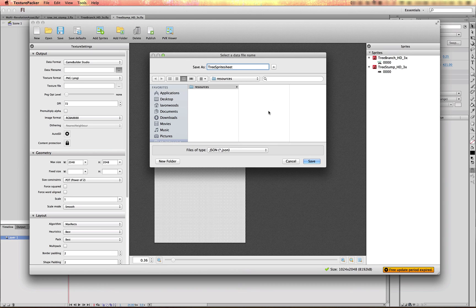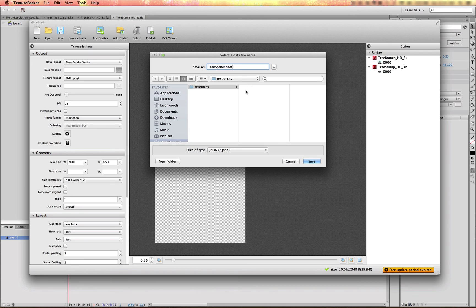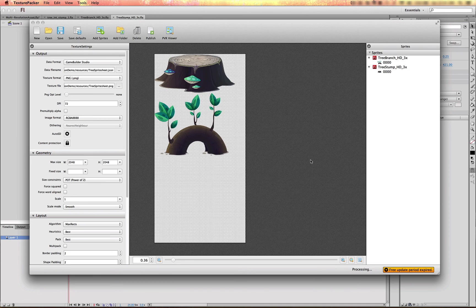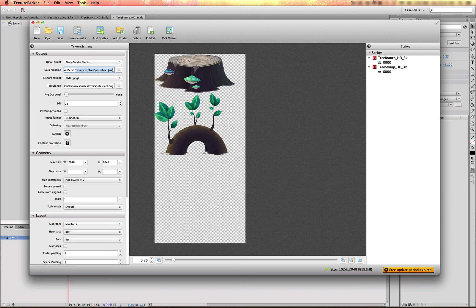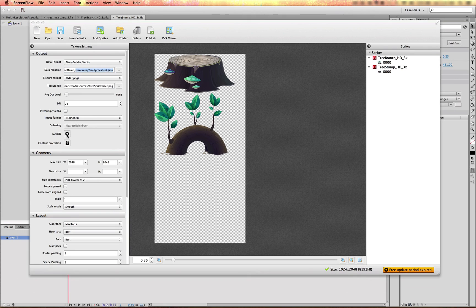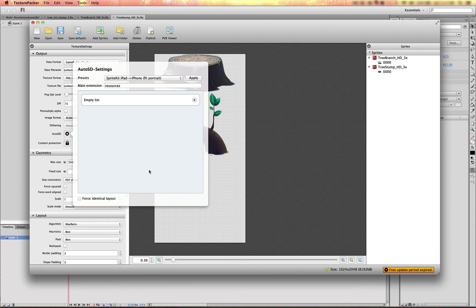And what I want to have happen ideally is that the base resolution. So the 1X resolution is here in the root. And then I have subfolders of 2X and 0.5X as subfolders. So I'll show you how to have texture packer auto create that for you. So here's the path resources slash tree sprite sheet, Jason dot Jason. Okay. There's an auto SD button right here. And this is where we're going to add the various scales to scale down our sprite sheet.